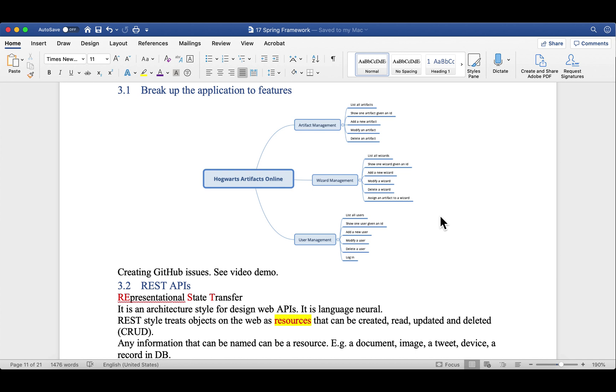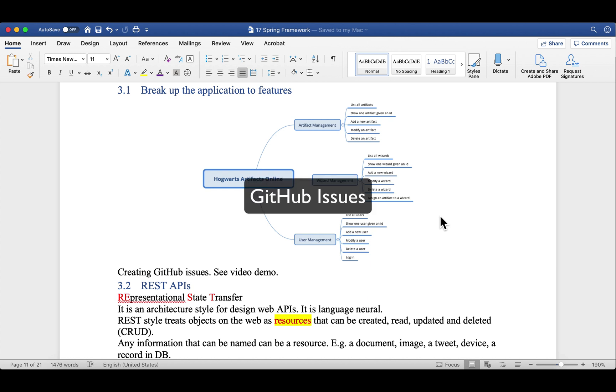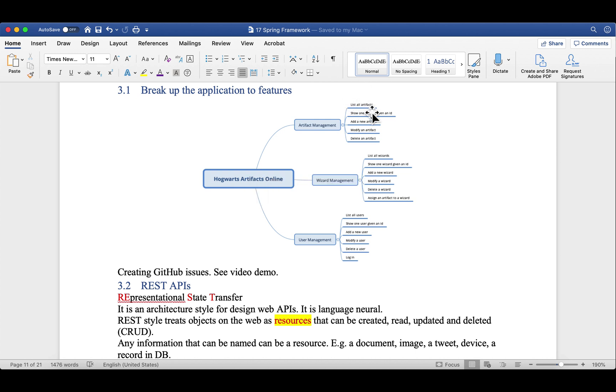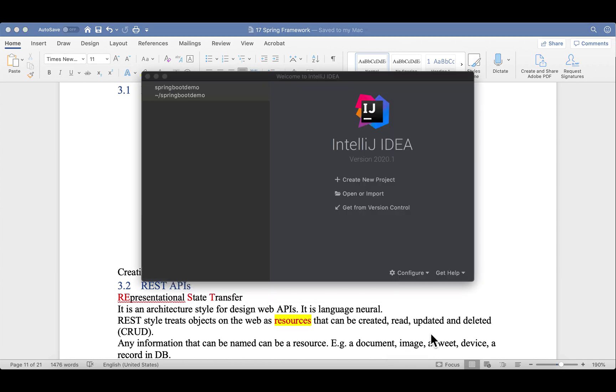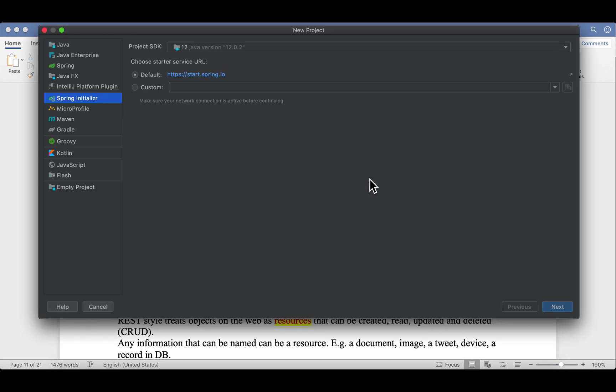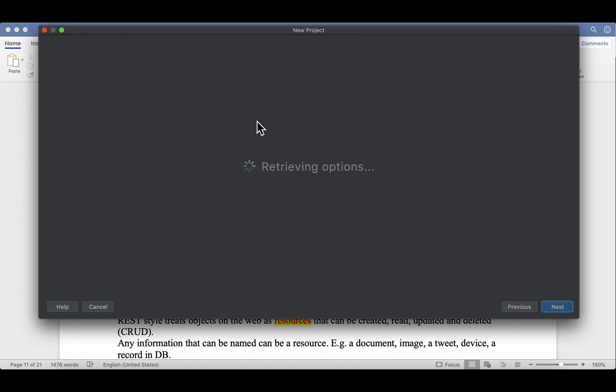Next, let's create a Spring Boot project in IntelliJ. And we're going to push it to GitHub. After that, we're going to create several issues, and each issue corresponds to one feature in this mind map. So let's get to it. Open IntelliJ. Create new project. And pick Spring Initializer.